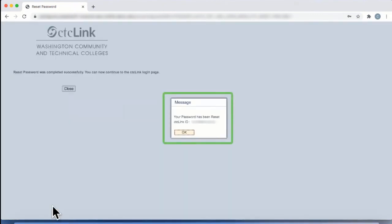A pop-up window will confirm your new password has been reset. Click the OK button and close your browser.